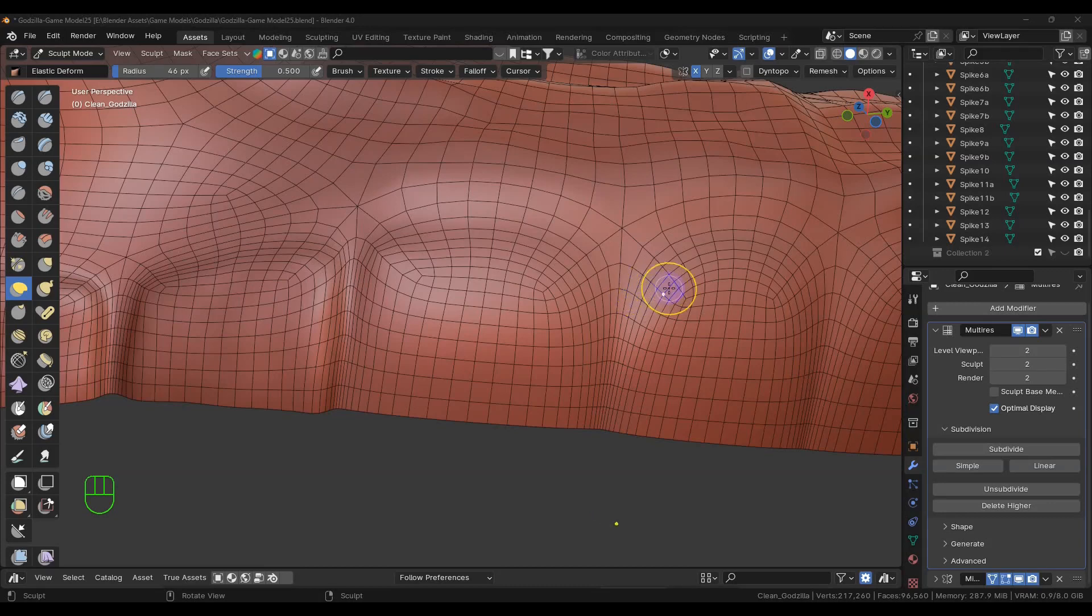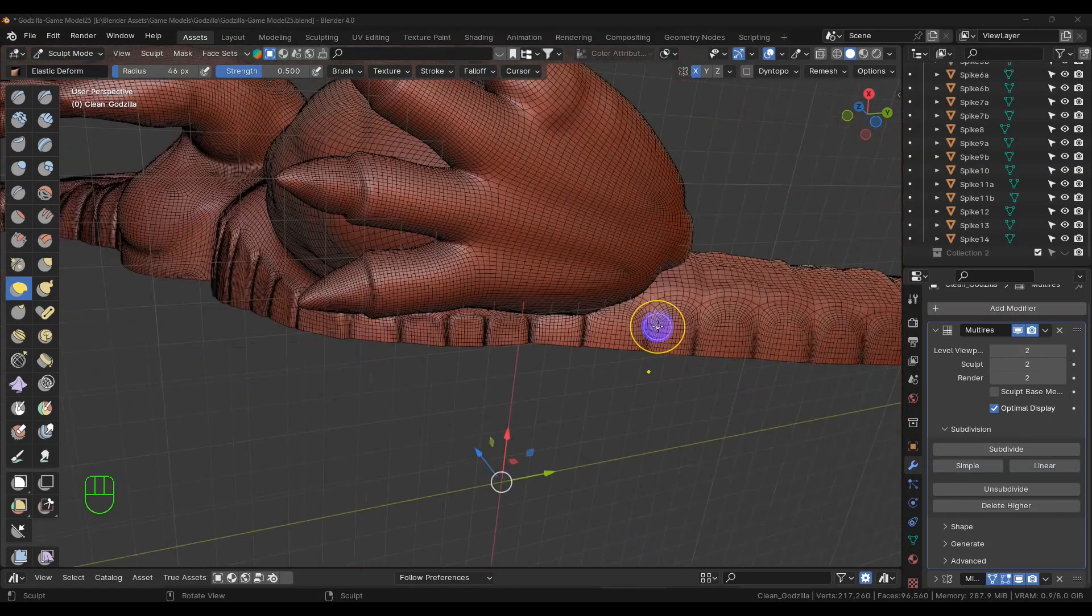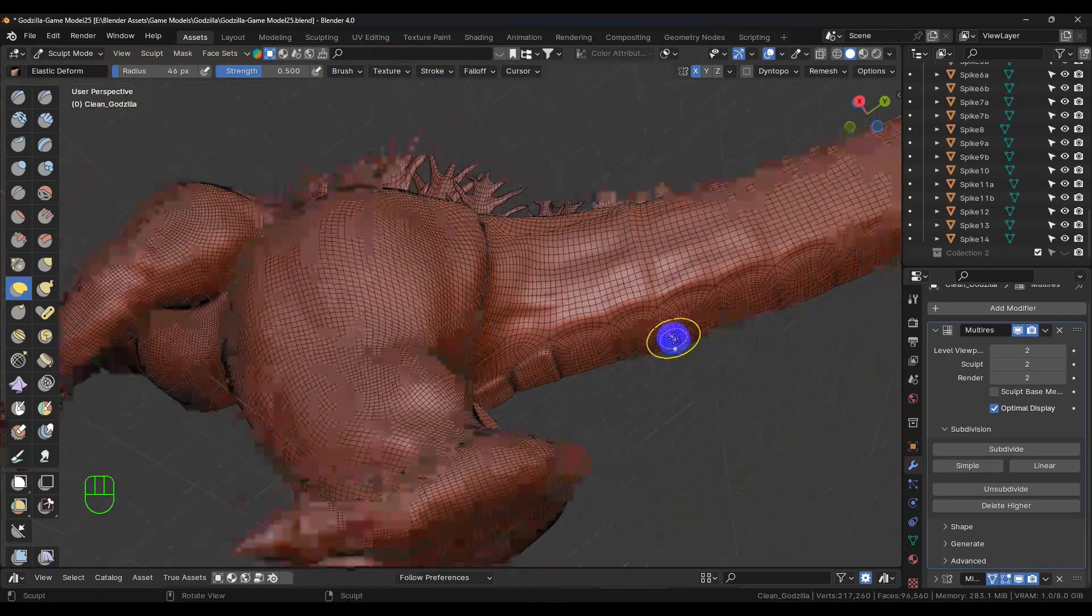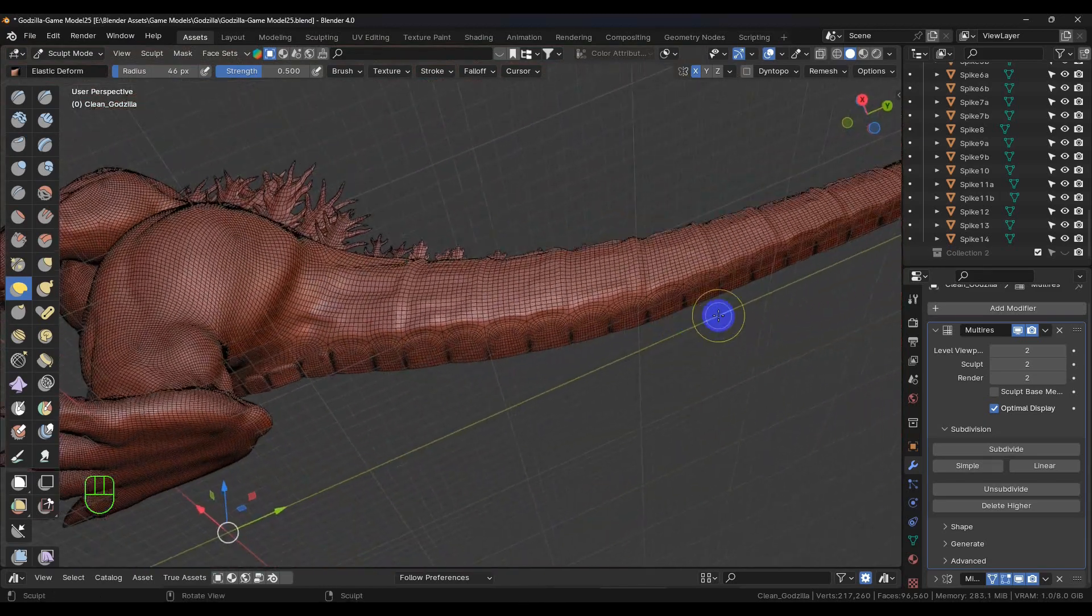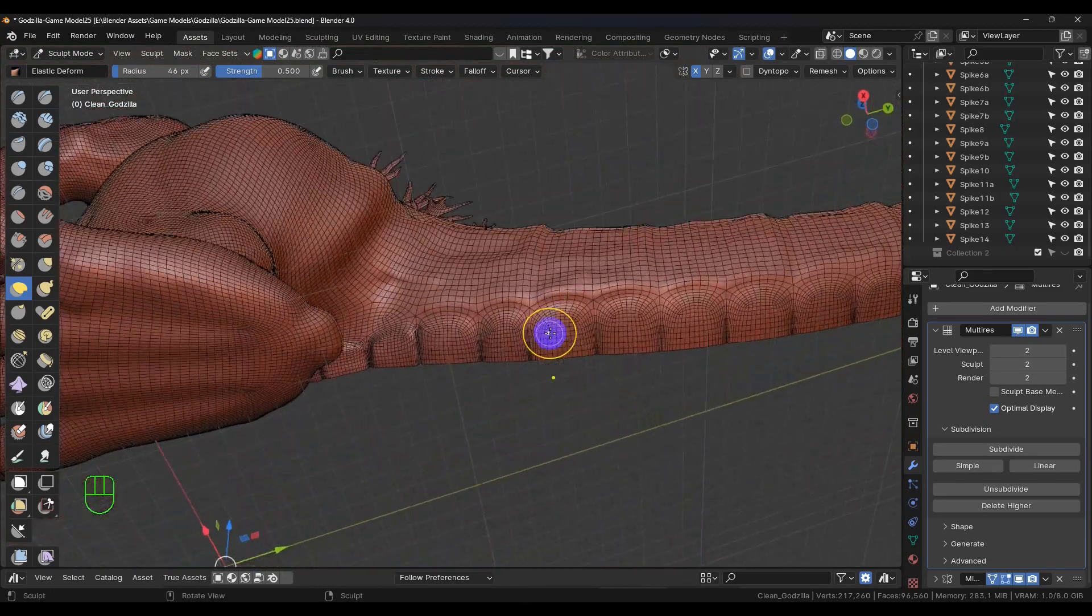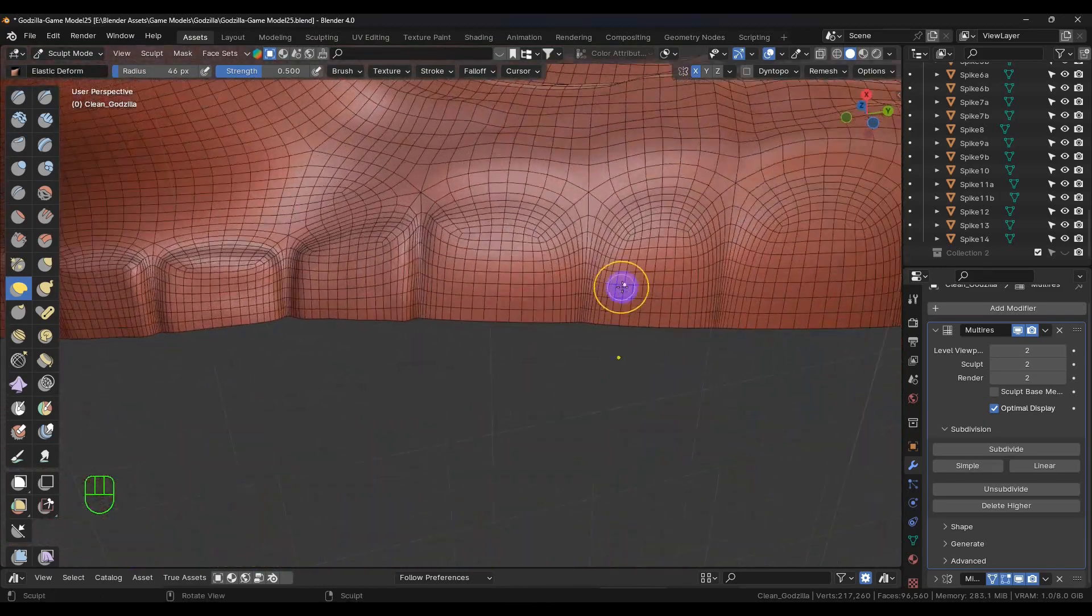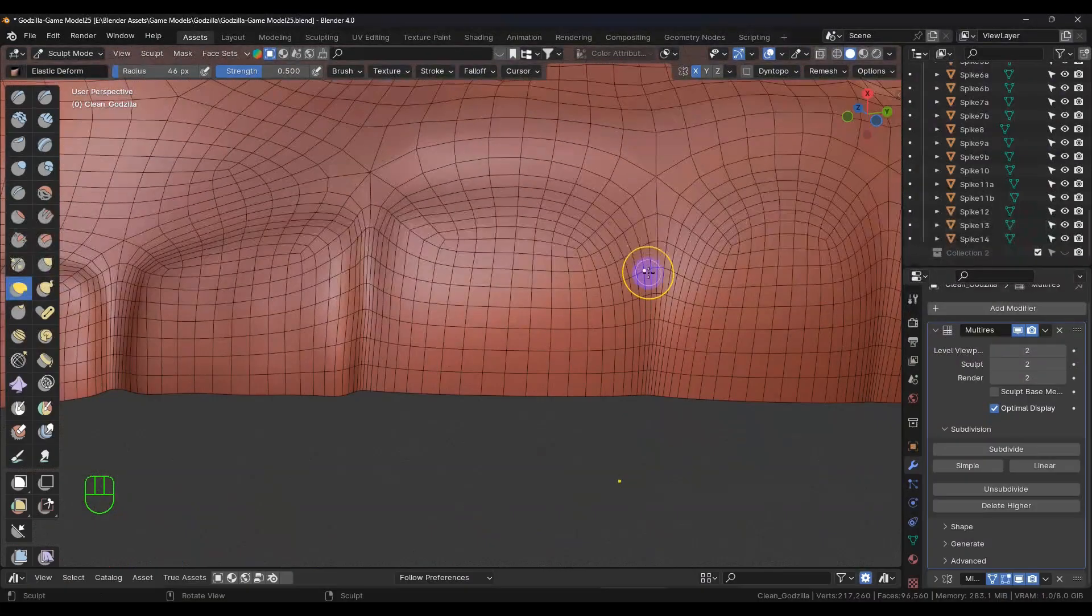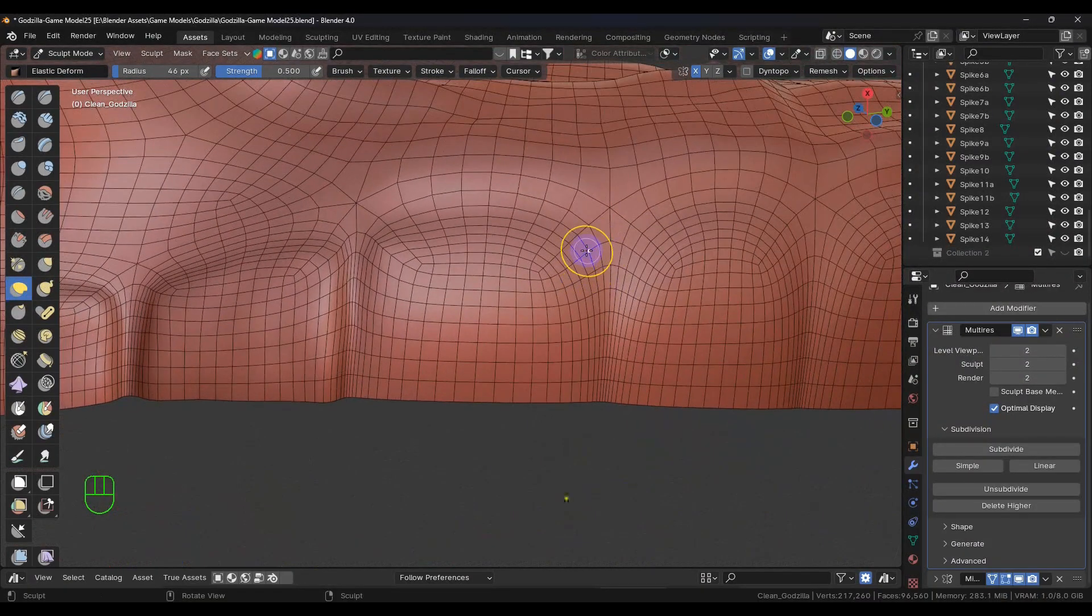Let's pick up where we left off. We are working on the scales on the bottom of the tail. So this is pretty much going to be the same thing but I'm going to show some of it.